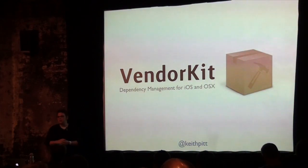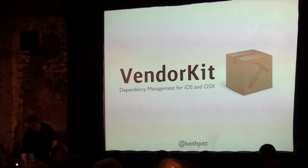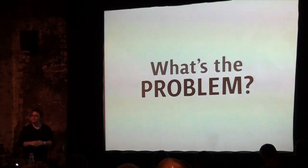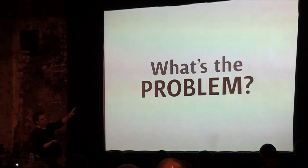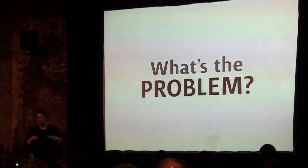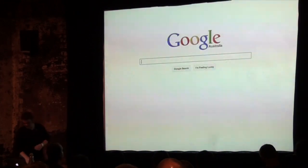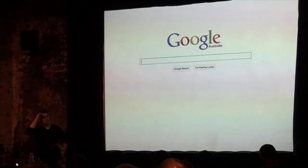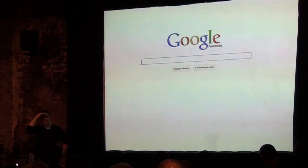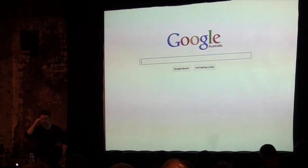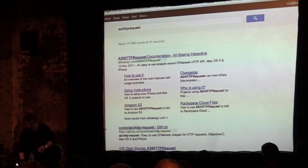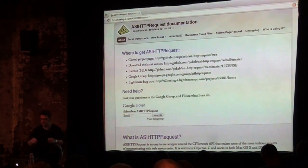You start going through the process of getting these libraries set up. This is the problem that VendorKit aims to solve. Just cast your eyes to the screen and you'll see this process. You start off with Google — what's that library called? ASI HTTP request. But it's got that retarded URL, like 'all seeing eye' but the eye is spelled weirdly. So let's find it. OK, I've got that. Let's download that.